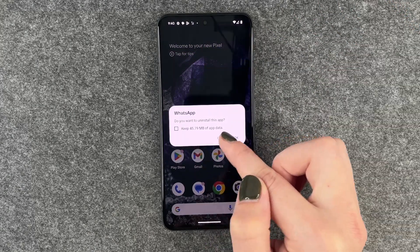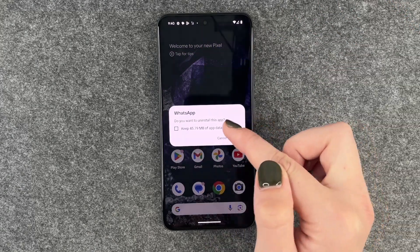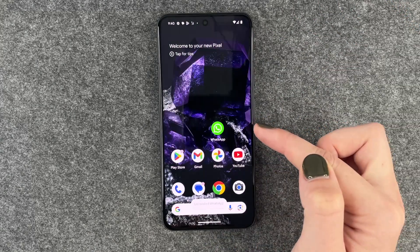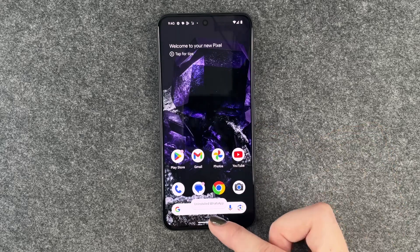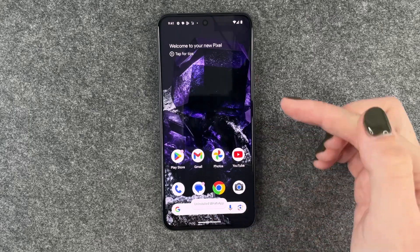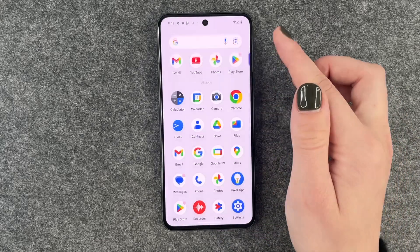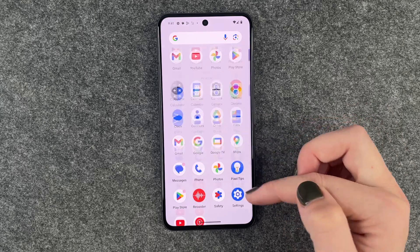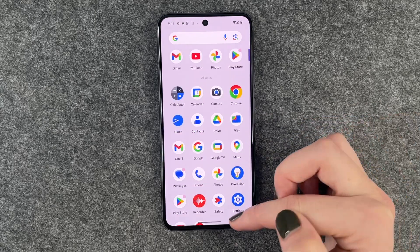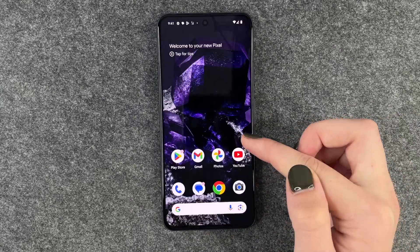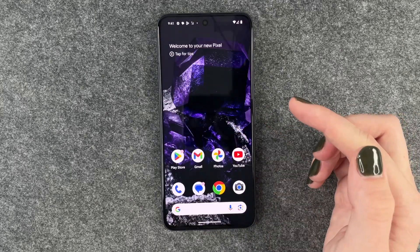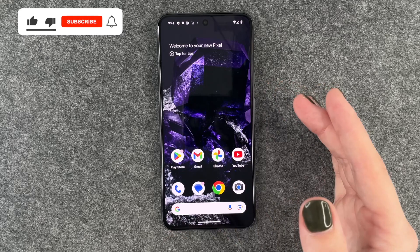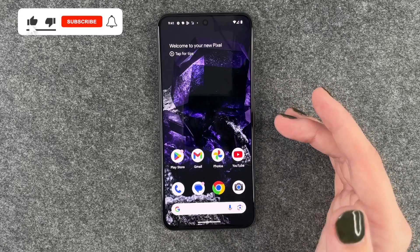Do you want to uninstall this app? Yes — and WhatsApp is uninstalled, so it's not on our home screen anymore and it's also not in our menu anymore. If you want to use this app again you need to download it again.